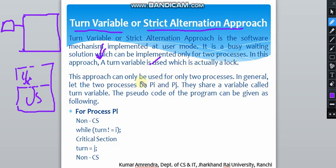This approach can only be used for two processes — boy and girl, similar to that example. In general, let the two processes be Pi and Pj. They share a variable called the turn variable, which is used to lock the resources or lock the process.